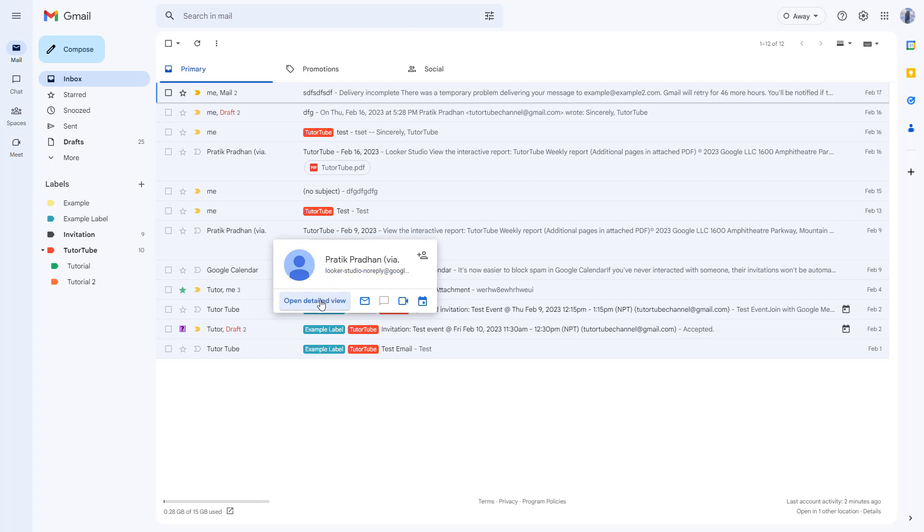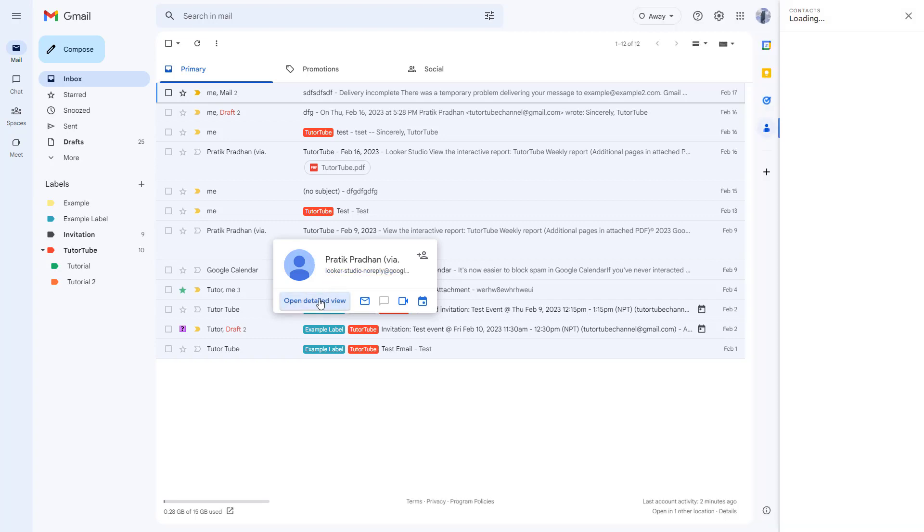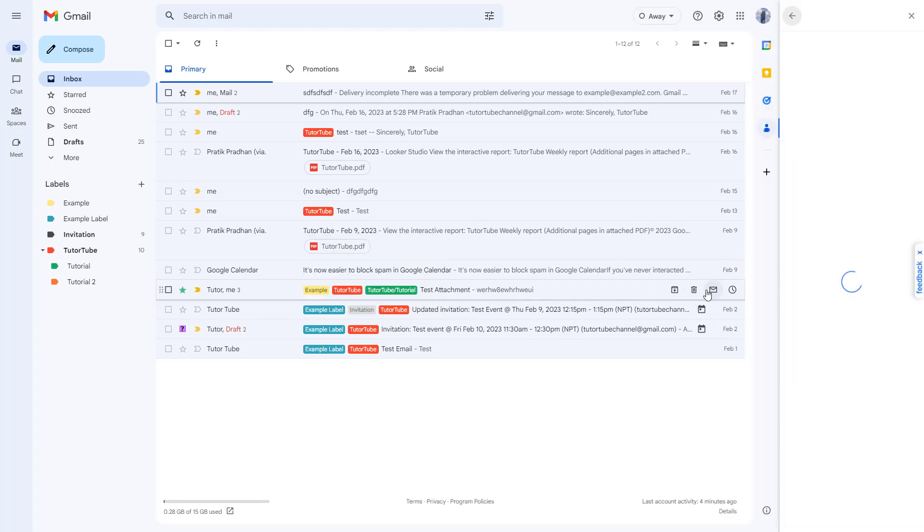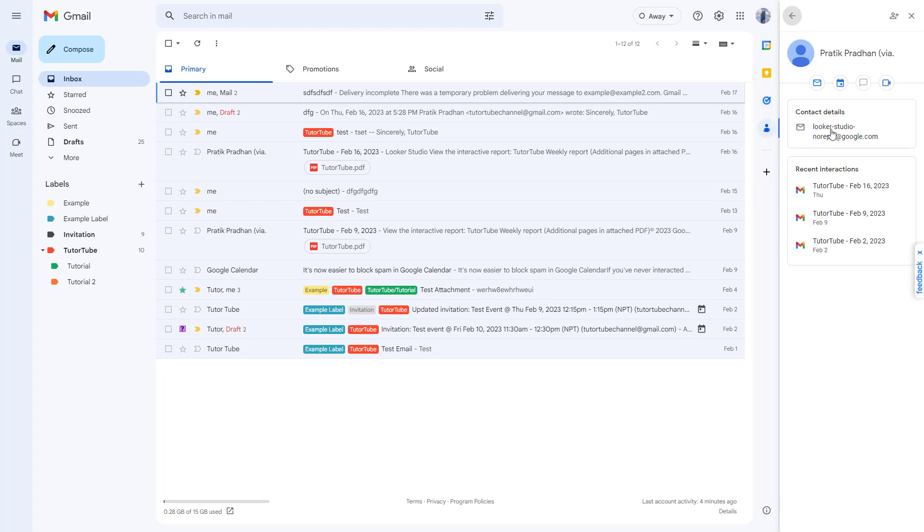Now you can simply click on 'open details view' and you can see the contact details on the right-hand side.